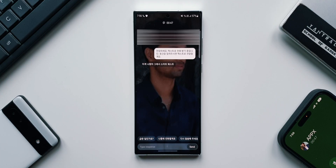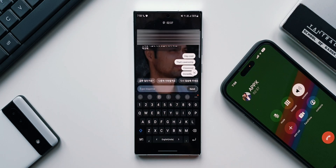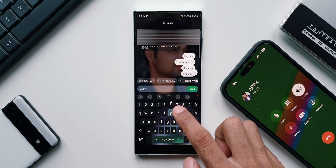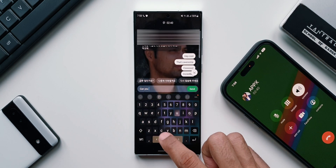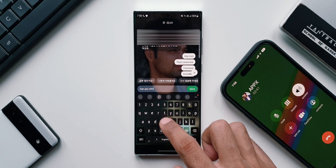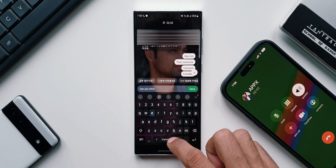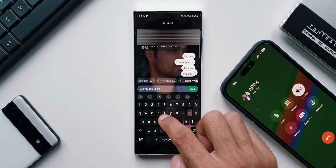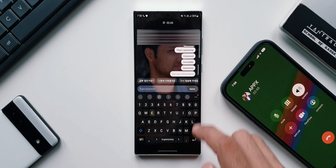Now the caller is getting an automated voice. Whatever the caller is saying has been transcribed into text format, which appears on the screen right here on your device — the receiver's device. You can also respond to it using text replies, and when you reply with text the caller is going to hear the transcribed message through an automated voice.